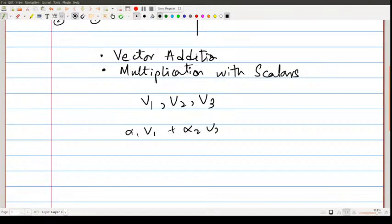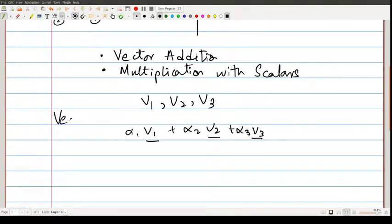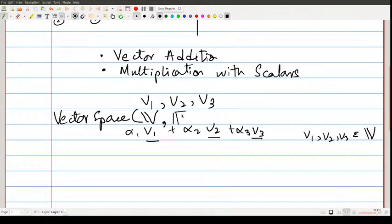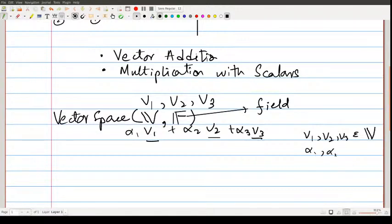A vector space is actually made from two things. The first is the vector space V itself, where v1, v2, v3 come from. The second is a field F — this is the place where the scalars alpha_1, alpha_2, alpha_3 come from. So to make a vector space we need both these spaces.